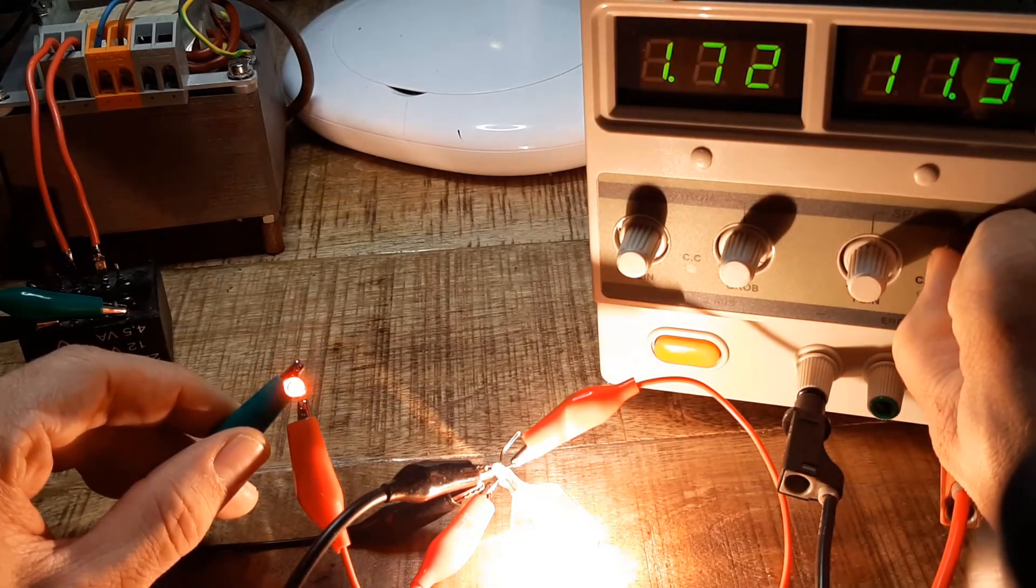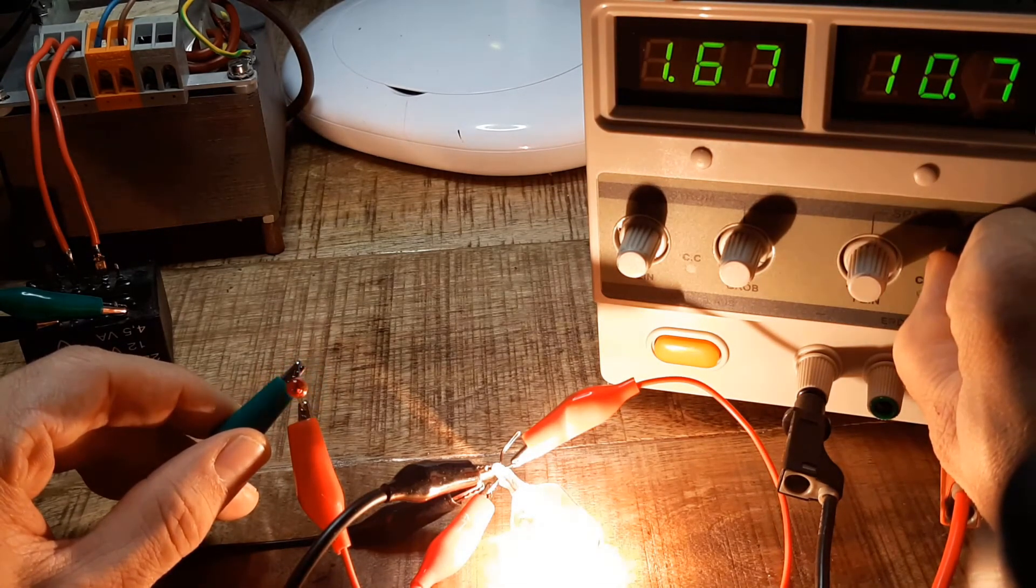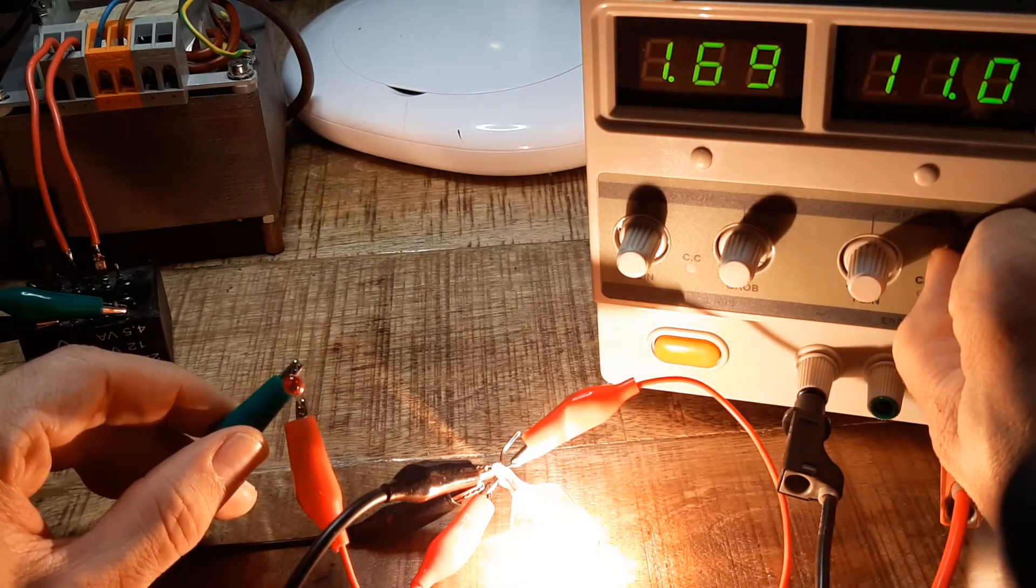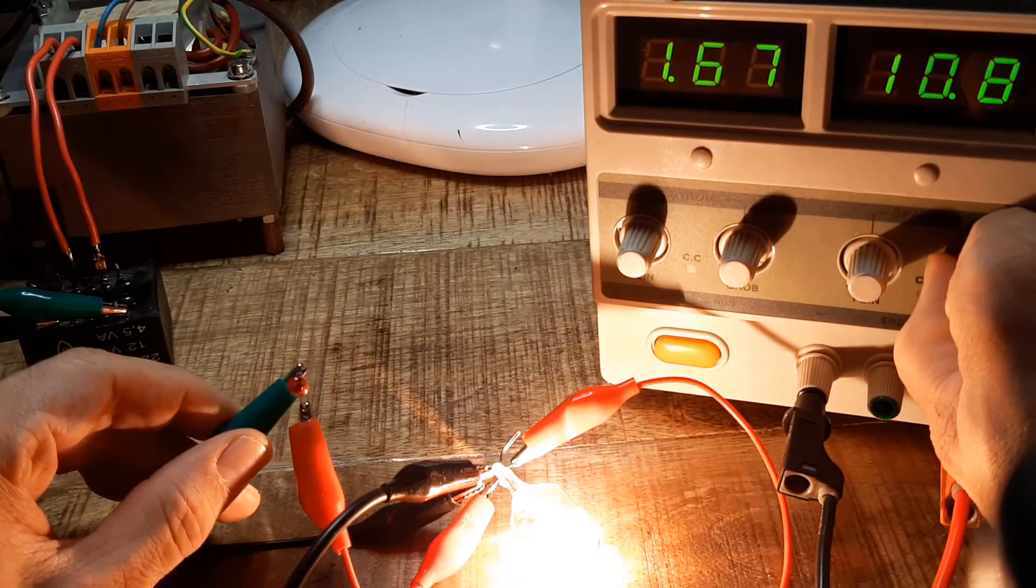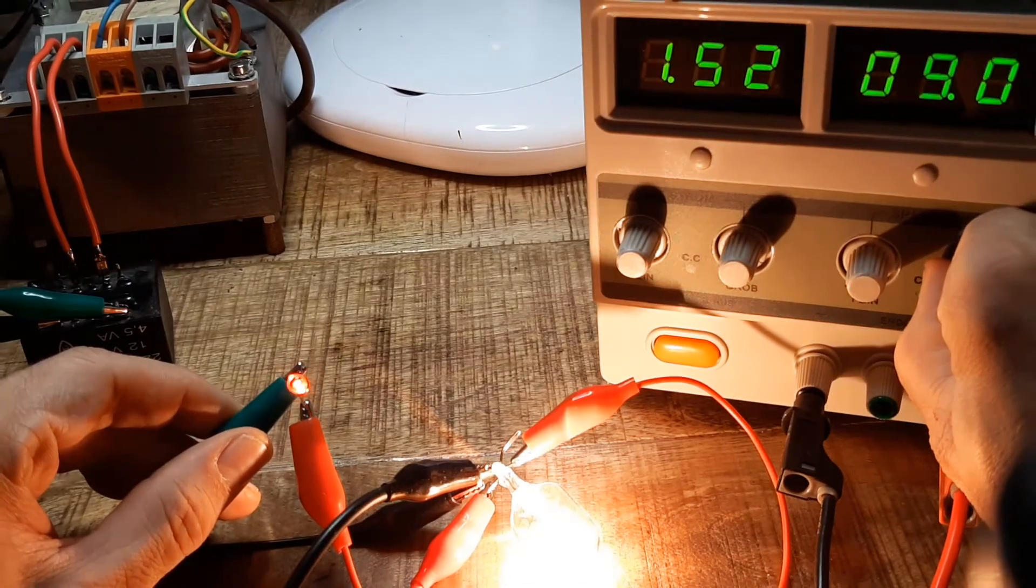The blinking is an effect of the camera. You won't see it with your bare eyes.